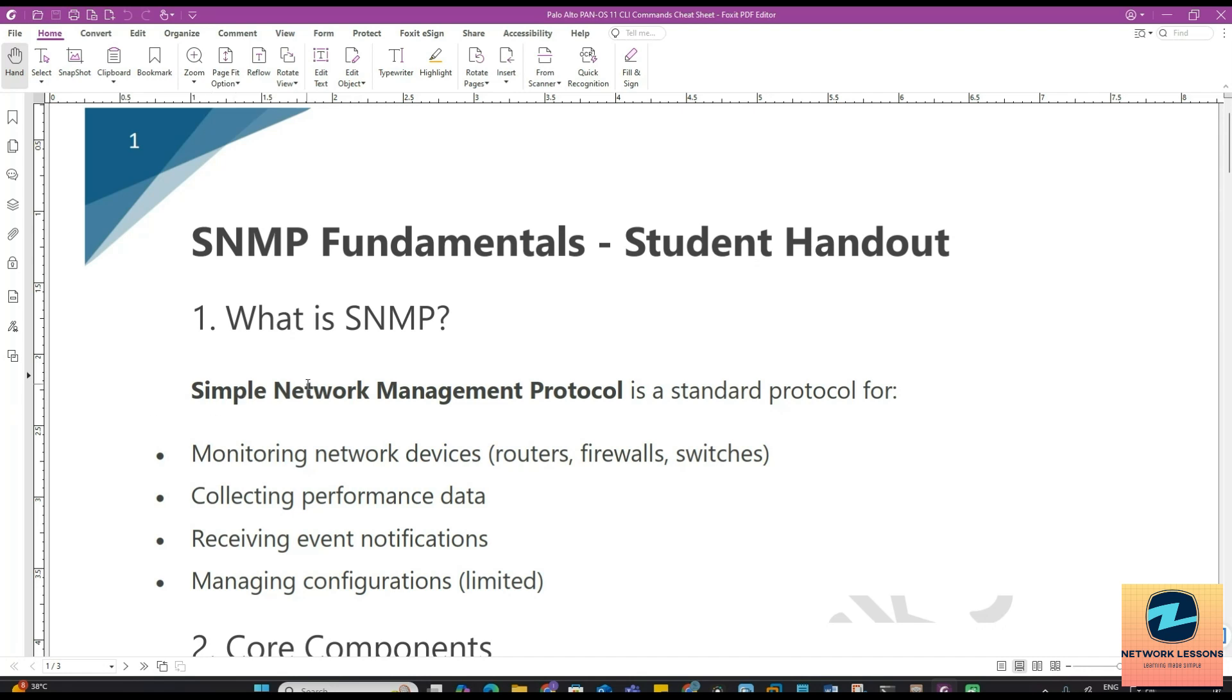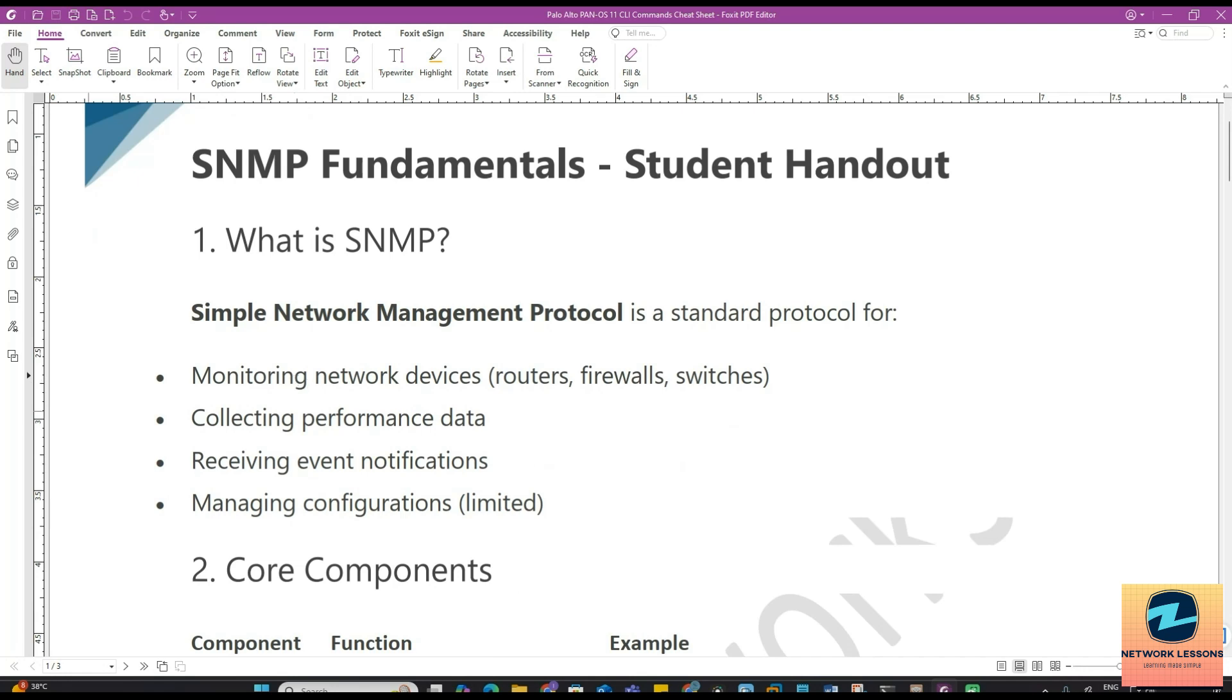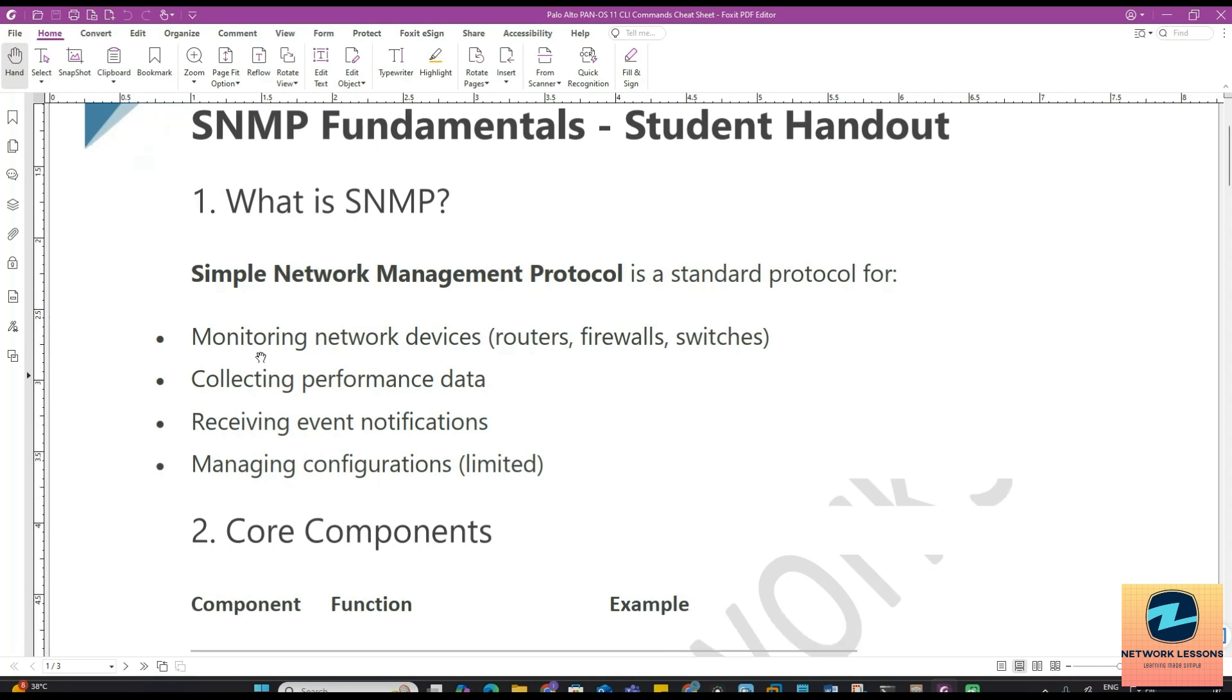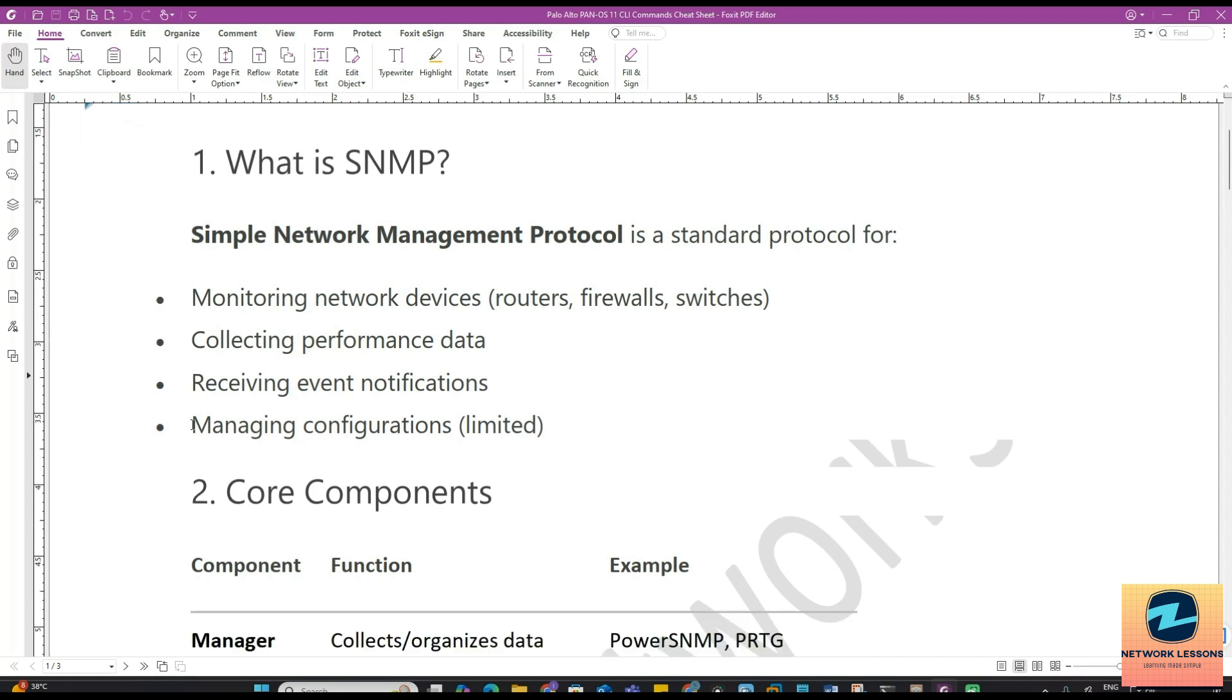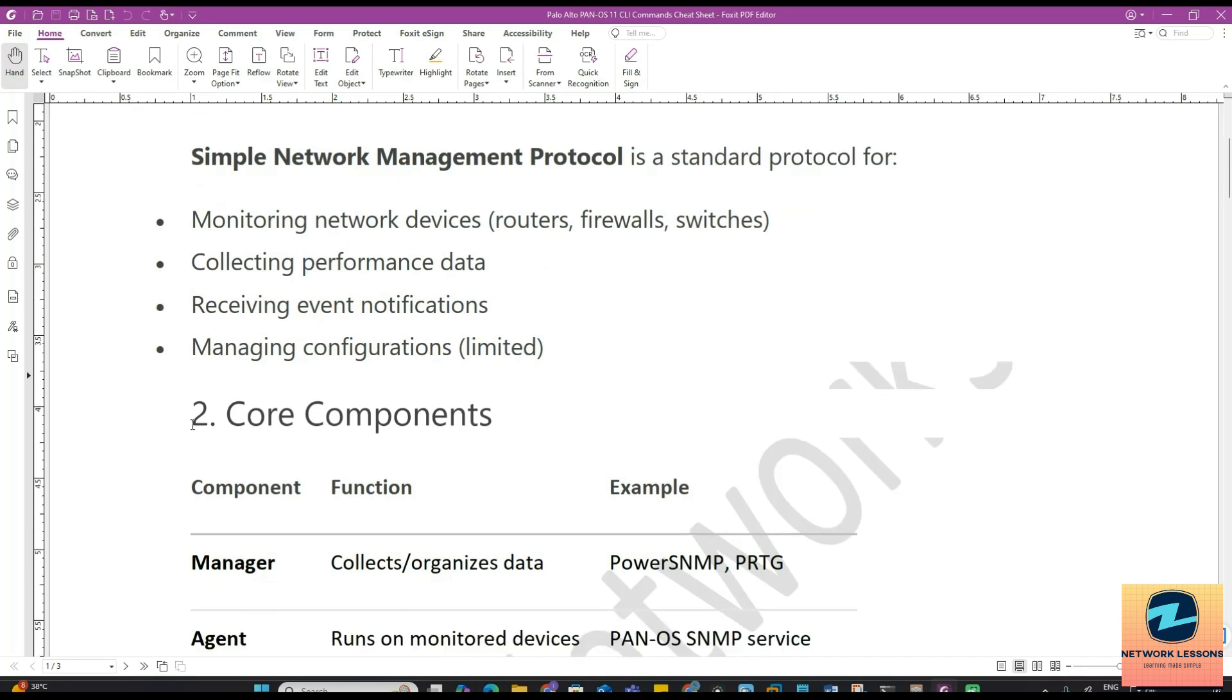Without SNMP you would only find out when users start screaming. Today I will show you how to configure SNMP monitoring so you get alerts before outages happen. SNMP stands for Simple Network Management Protocol and is a standard protocol for monitoring network devices like routers, firewalls, and switches.